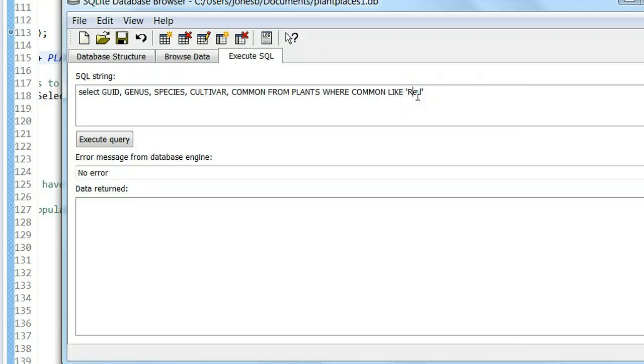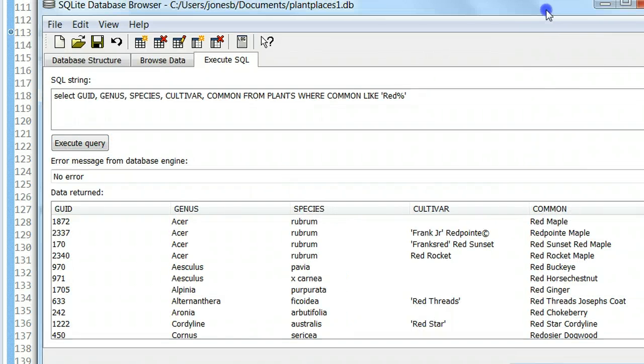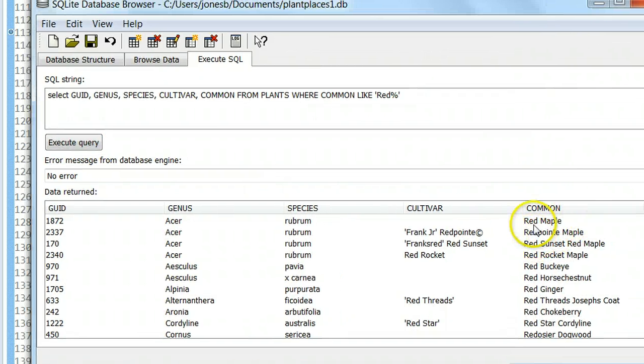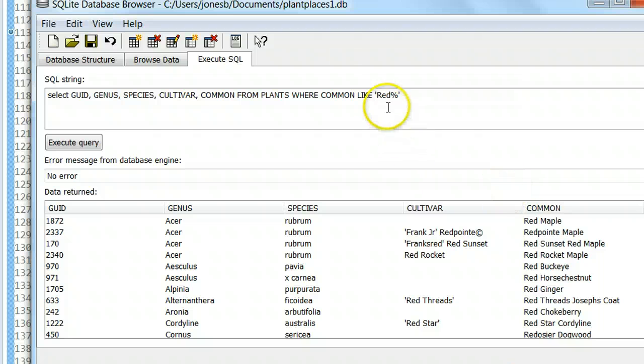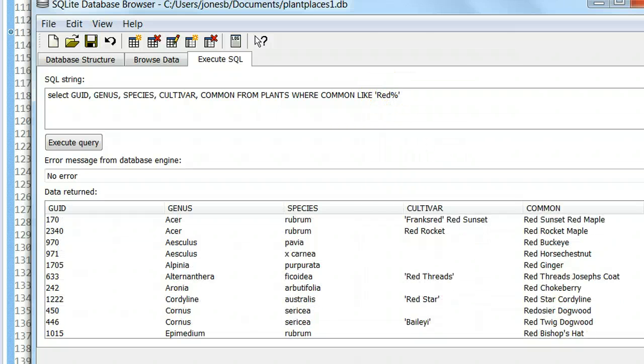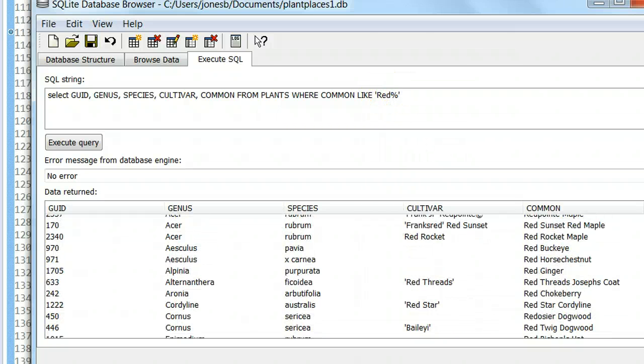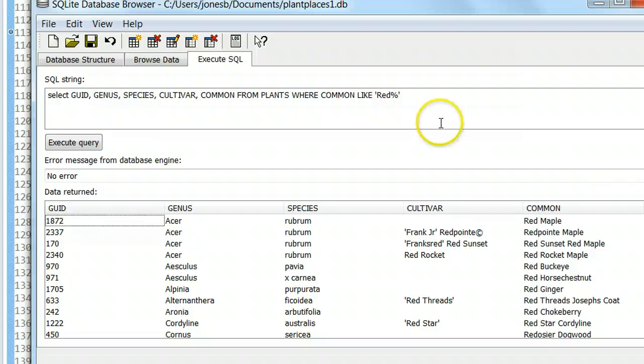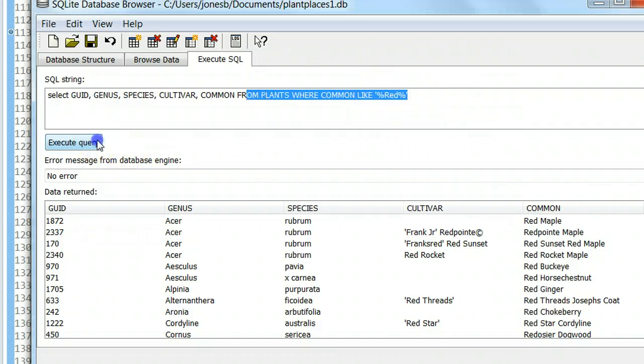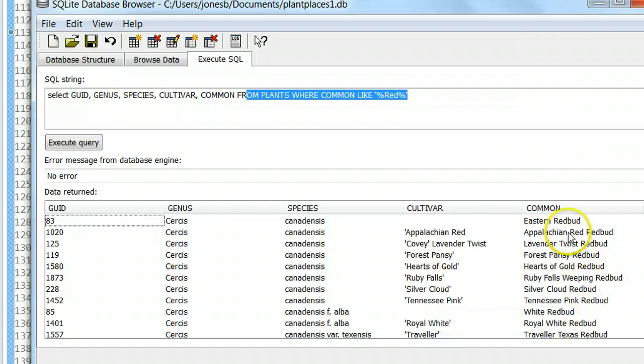Let's change that from equals to LIKE and put the wildcard on the end of red. Execute query, and we see that now we only get results that begin with the word red, because we're saying red and then wildcard. Any number of characters can follow that red, and all the results start with red.